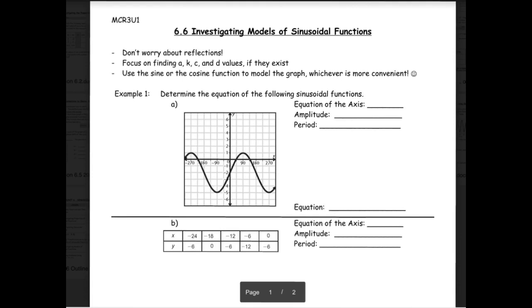The amplitude is half of the entire height, or always the distance from the middle to the highest point — or middle to the lowest point. In this case, counting from the middle to the highest point is a distance of 3, and middle to the lowest point is also 3. So the amplitude is 3.